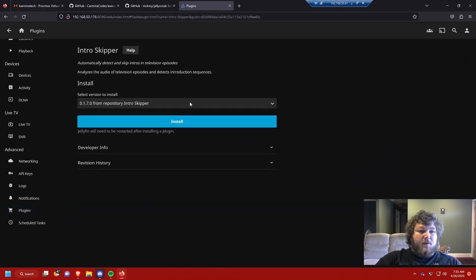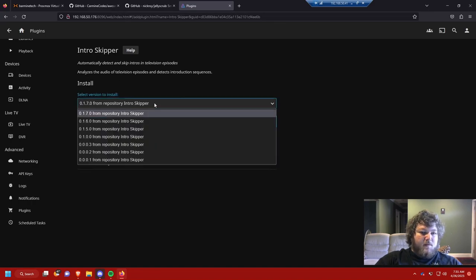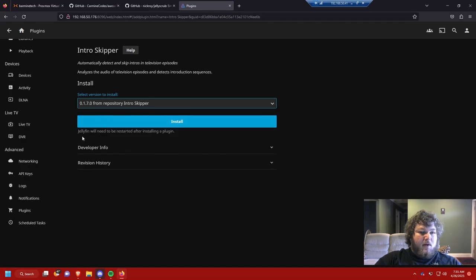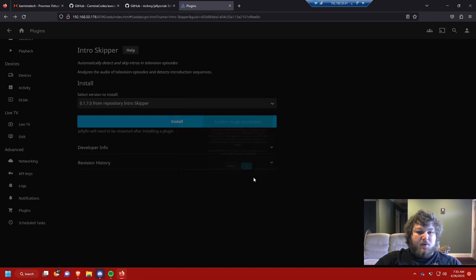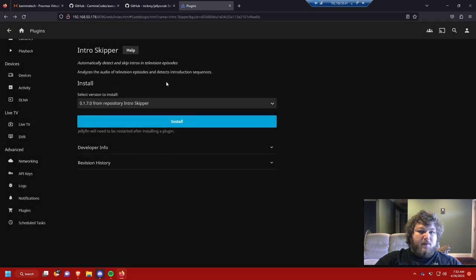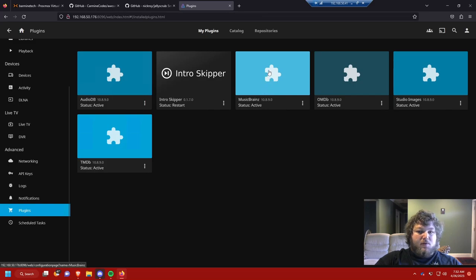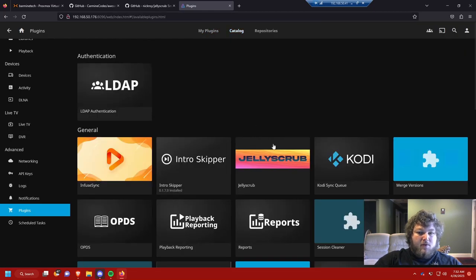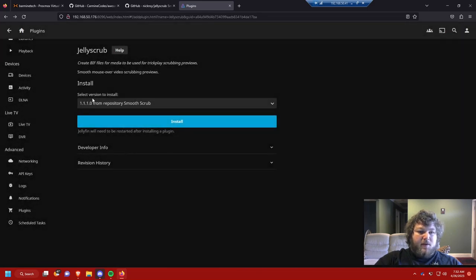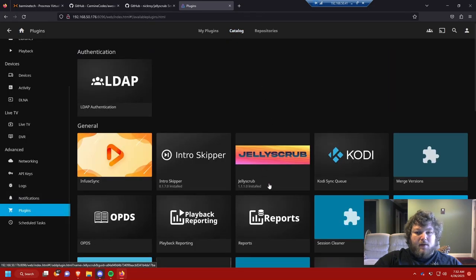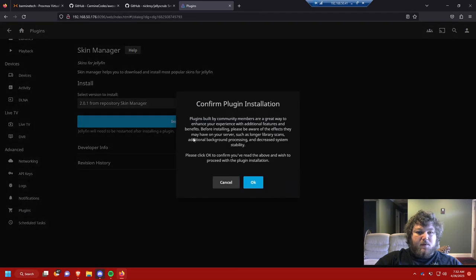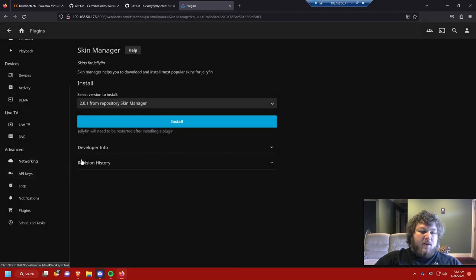Like the intro skipper, I can click on that. It gives me a little description of what it's going to do. It's going to automatically detect and skip the intros in episodes. It analyzes the audio of the TV shows to help find what area to skip for the intro. It gives you different versions. I'm going to do the latest version. And then it will need to restart the server after installing a plugin. So I'm going to click install. It gives you a little warning because these are community options. I'm going to click OK. It's successfully been installed and it may need to restart and take changes. That's OK. I'm going to go back and add a couple more just to do it before I power cycle my server. Now you can see in my plugins, intro skipper is in there. I'm going to do Jelly Scrub. I'll install that one. Of course, I got to power cycle again. And we'll add the theme manager, skin manager. We'll install that too.